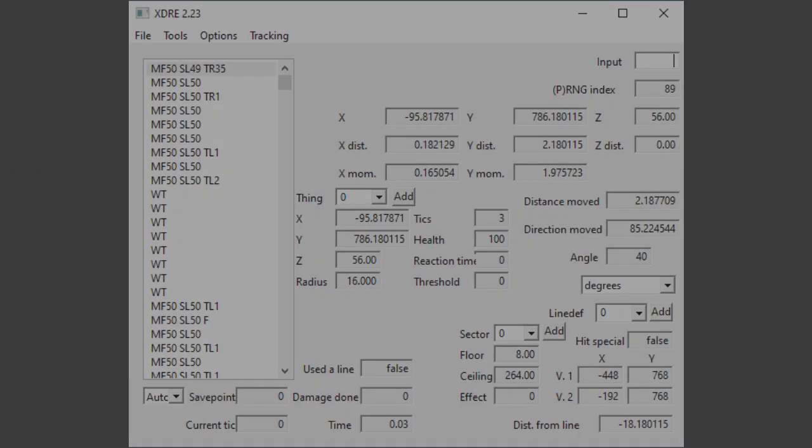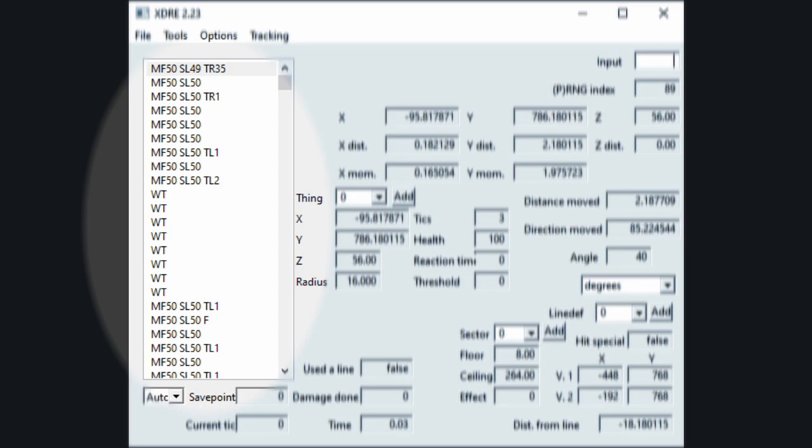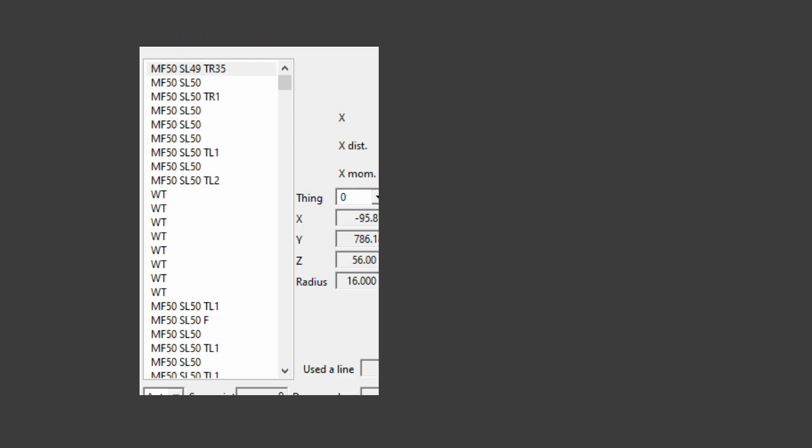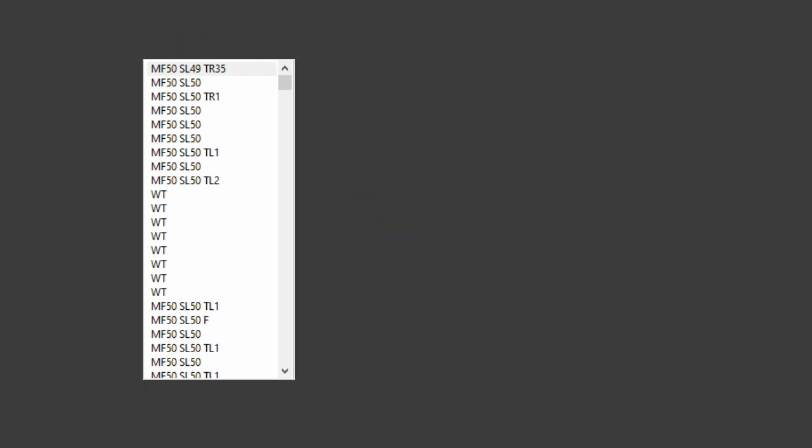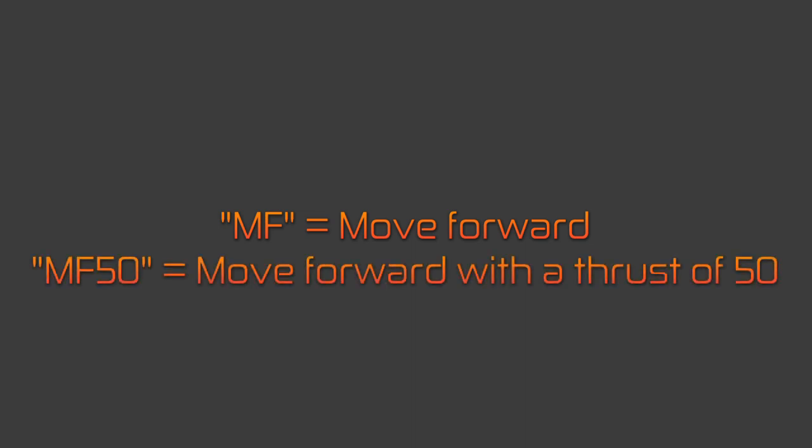On the left-hand side, you'll see a large list of commands. These are the inputs for every frame in the demo. They are all formatted so that there is an abbreviation followed by a number. Let's break down what Matt's first tick means. MF50, SL49, TR35. First, MF50. MF means move forward, and because there is a value of 50, Doomguy will move forward with a thrust value of 50.